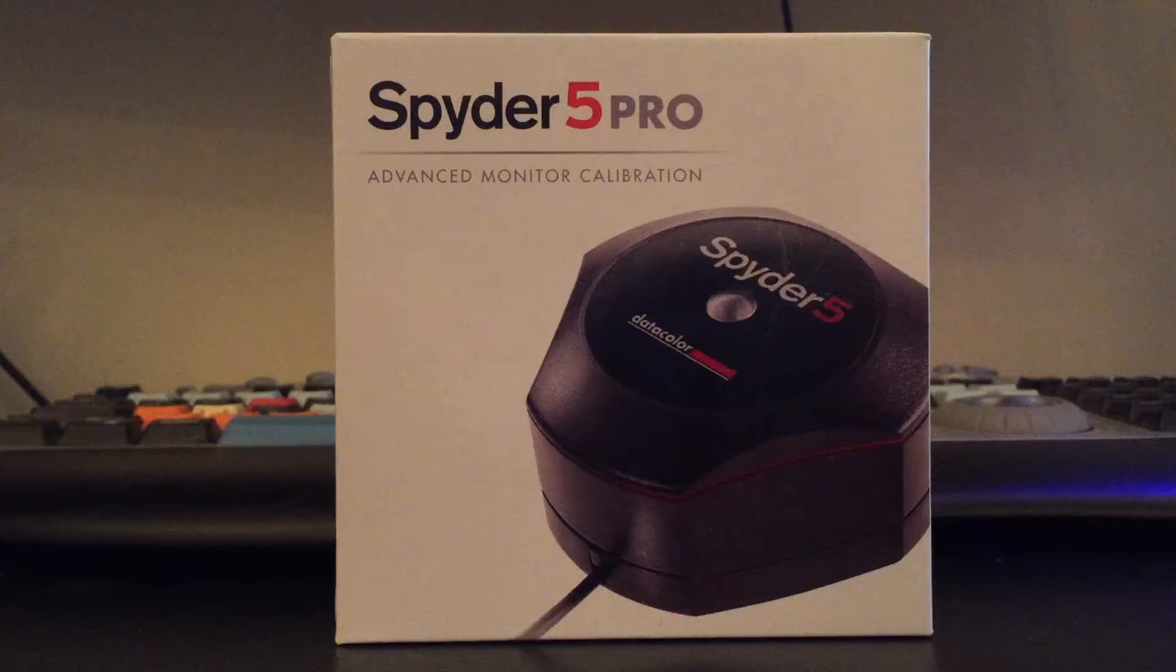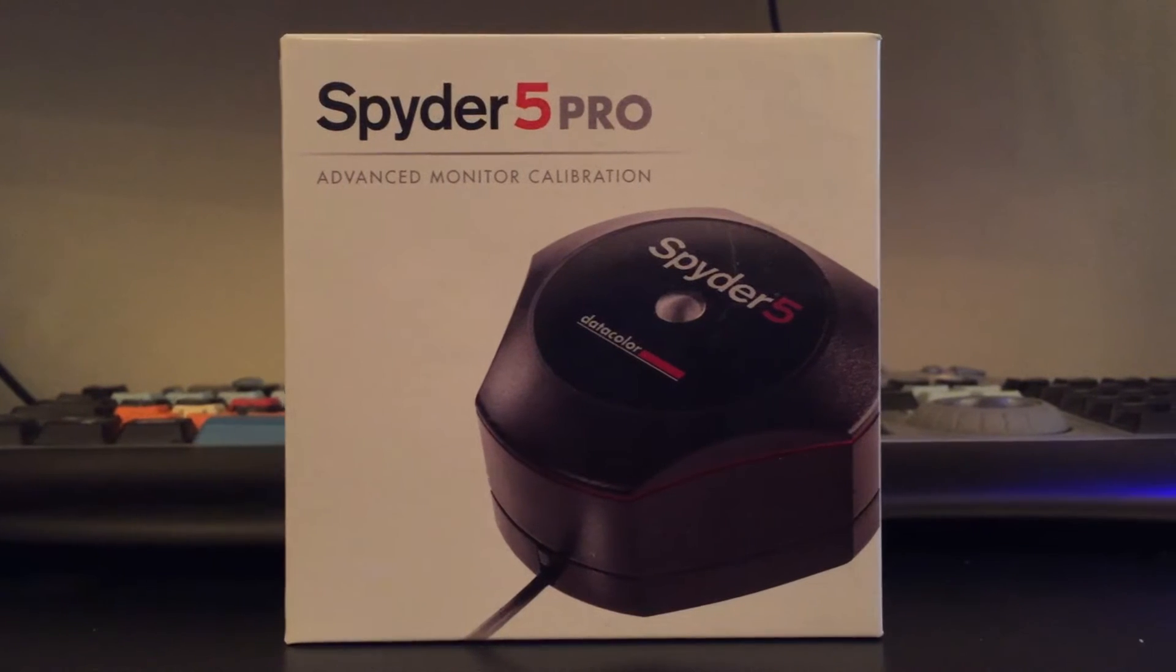Hey, how's it going everybody? It's Chris from AllmanBrothers.com and today we're going to be talking about monitor calibration with the Spyder 5 Pro from Datacolor.